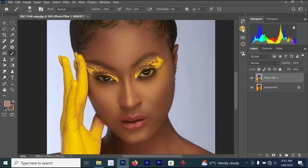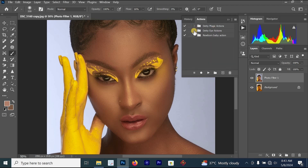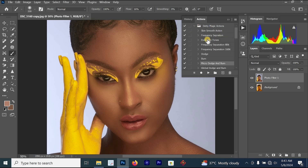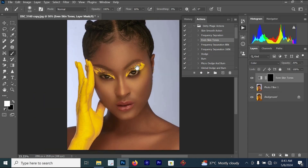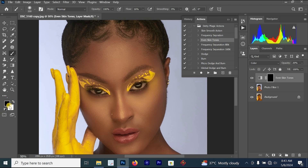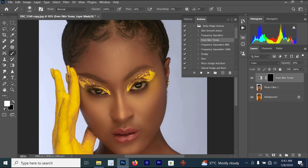Go to Actions, find 'Even Skin Tone,' and play it. Once played, make sure your foreground color is white. Some people complain their brush is not working — it's because the foreground color is black. Make sure it's set to white.